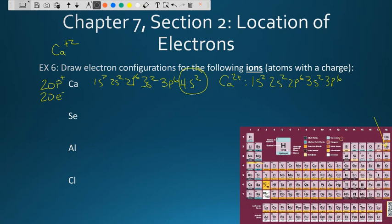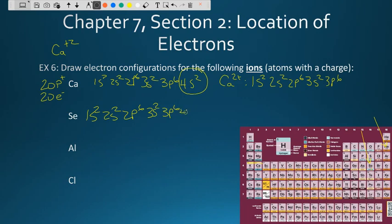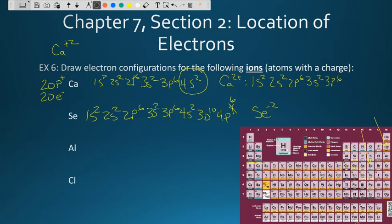Looking at selenium: it has 1S2, 2S2, 2P6, 3S2, 3P6, 4S2, 3D10, 4P4. It needs two more electrons to become thermodynamically favorable, so adding two electrons gives selenium a negative 2 charge. The selenium ion will have the exact same electron configuration as krypton.